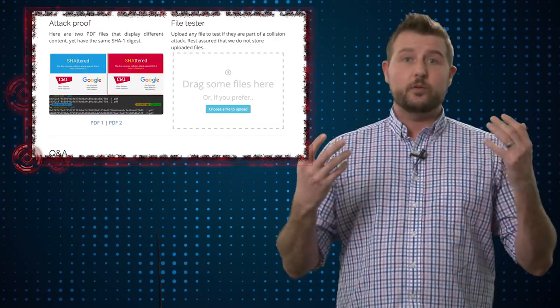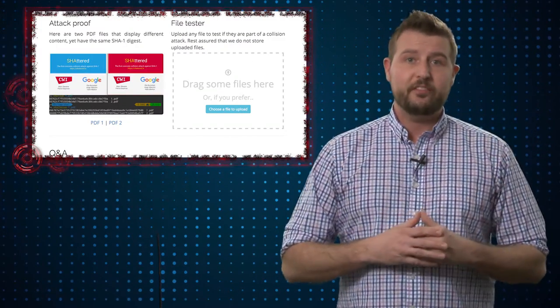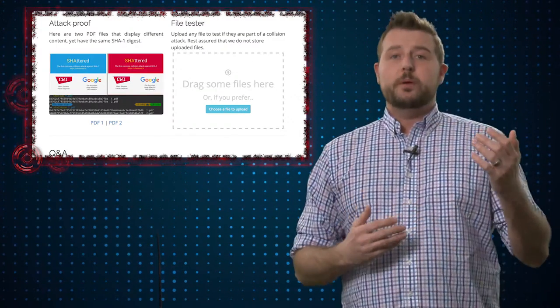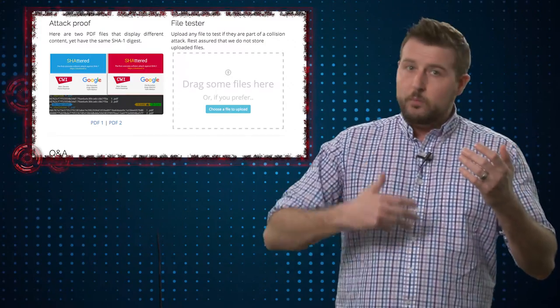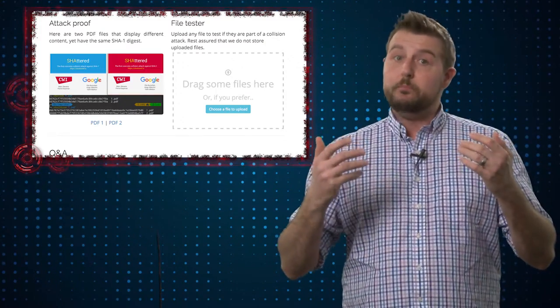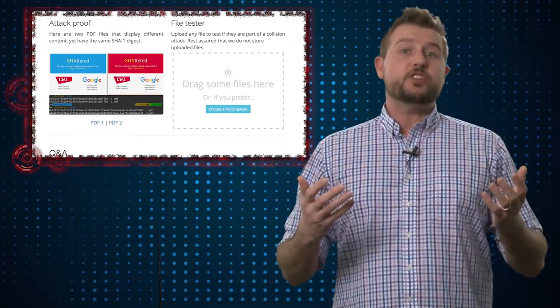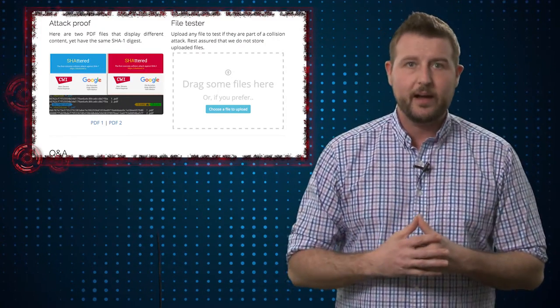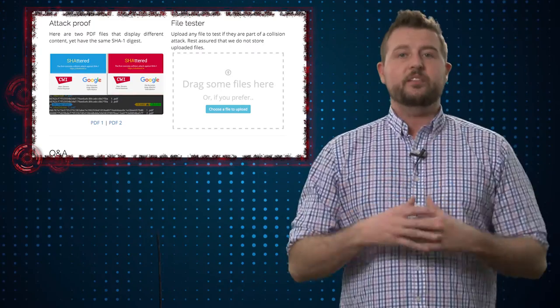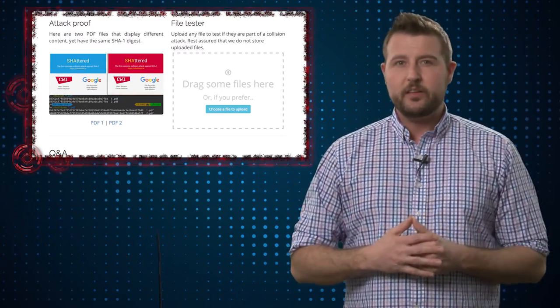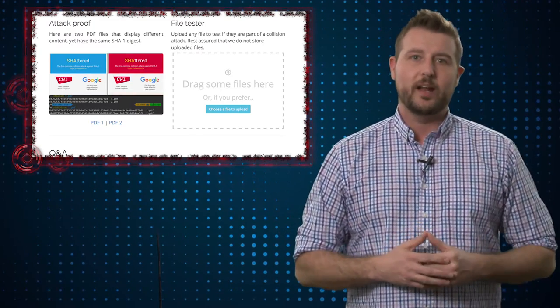Long story short, they can create two PDF files — one could be presumably normal, while the other could possibly be a malicious PDF file — and both of these files would share the same SHA-1 hash. So this is actually a significant risk if it is practical for attackers to do this.